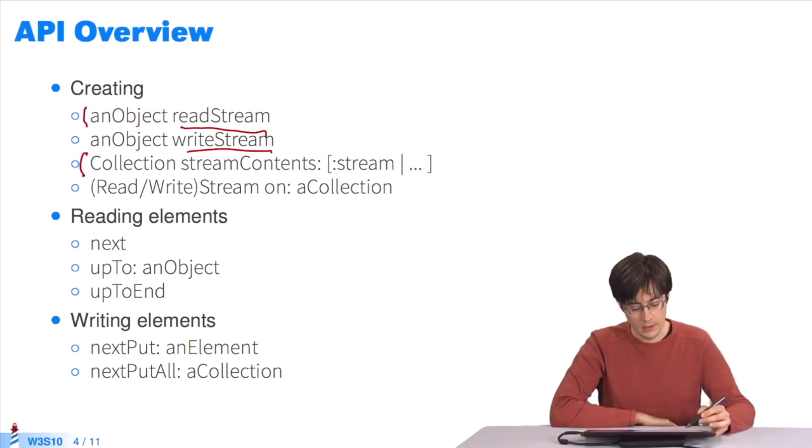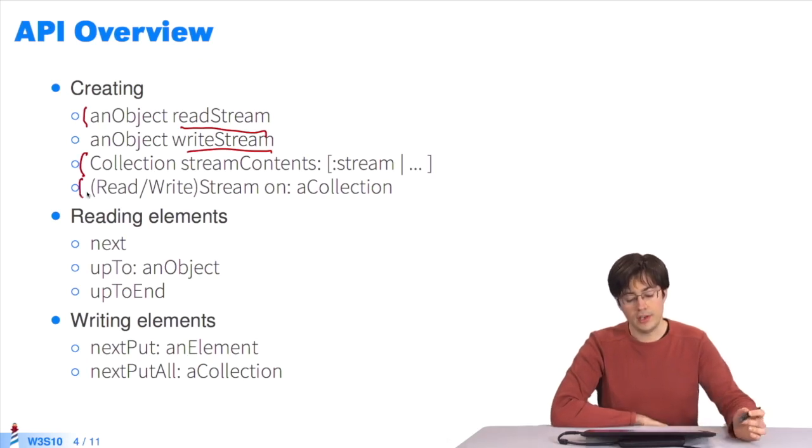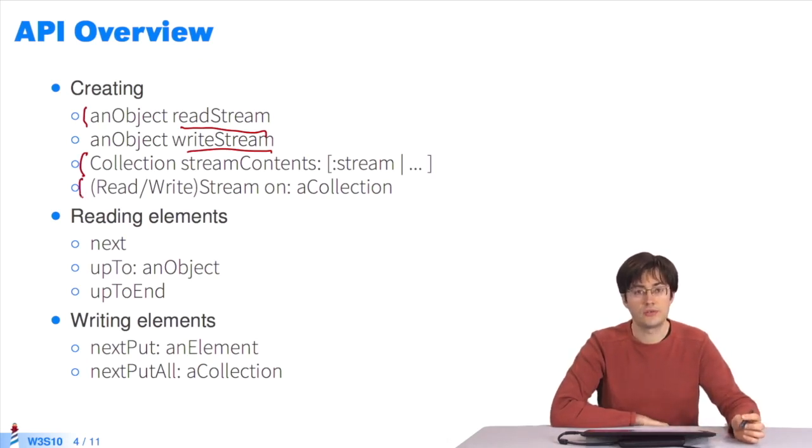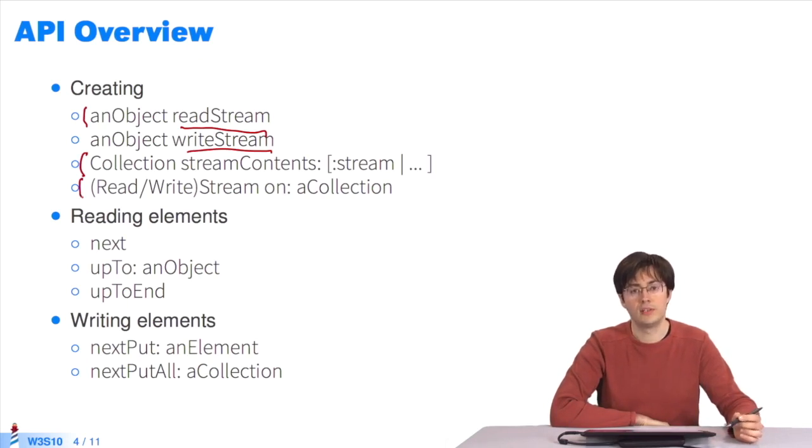In this case, you directly ask a class, either readStream, writeStream, or readWriteStream, to create a new instance over a collection.